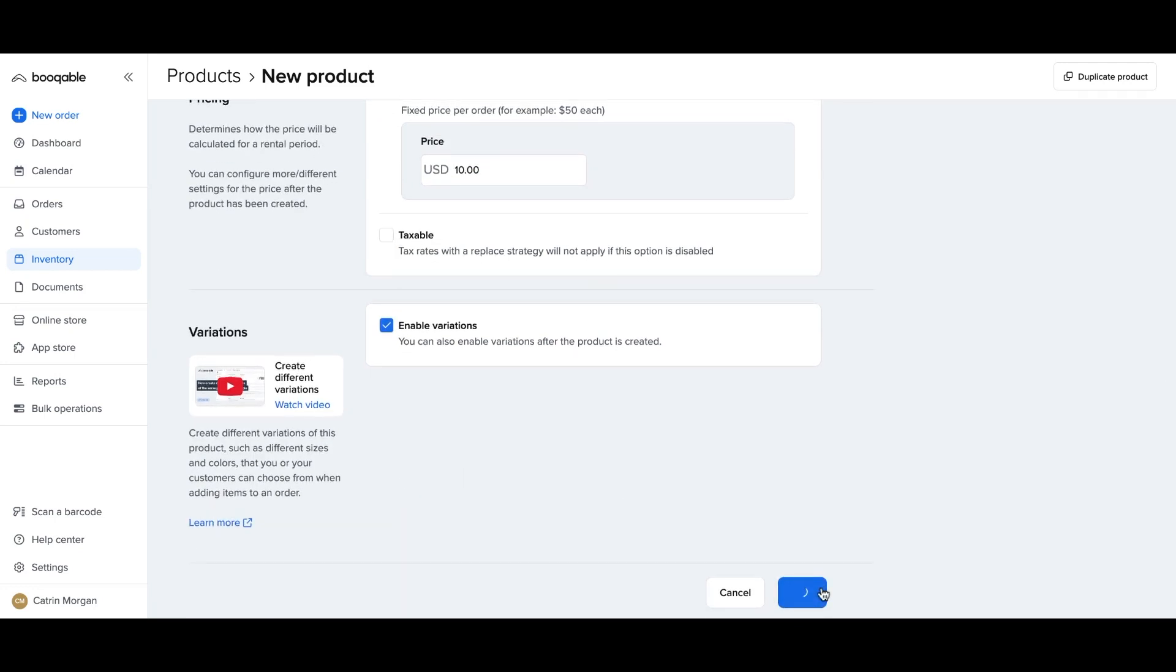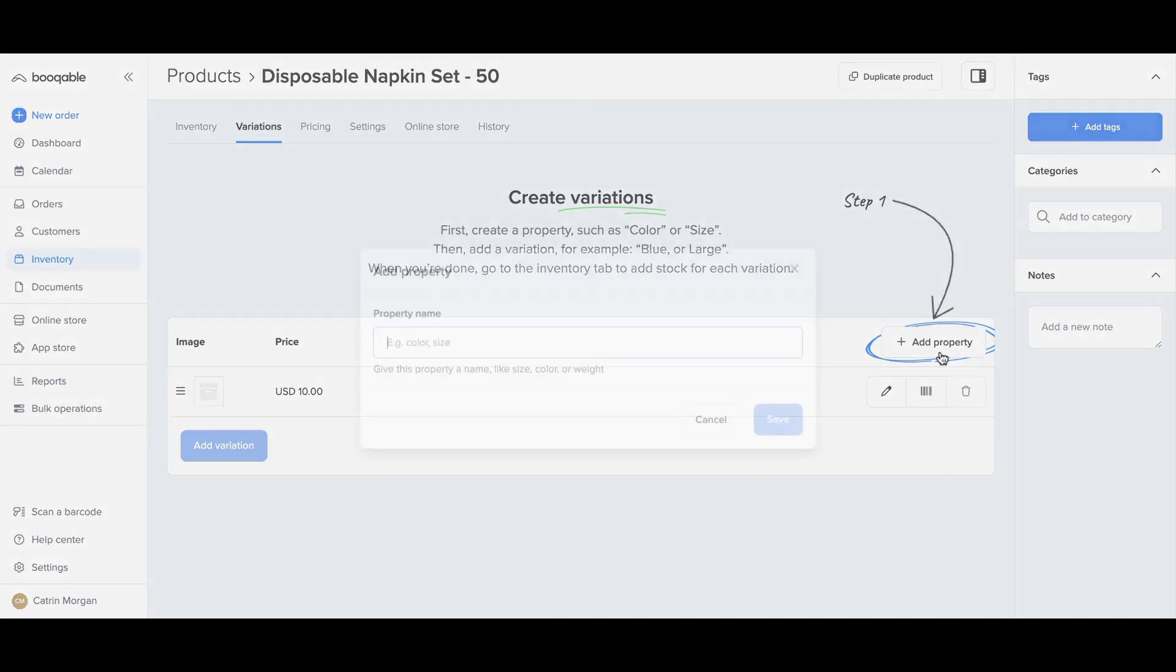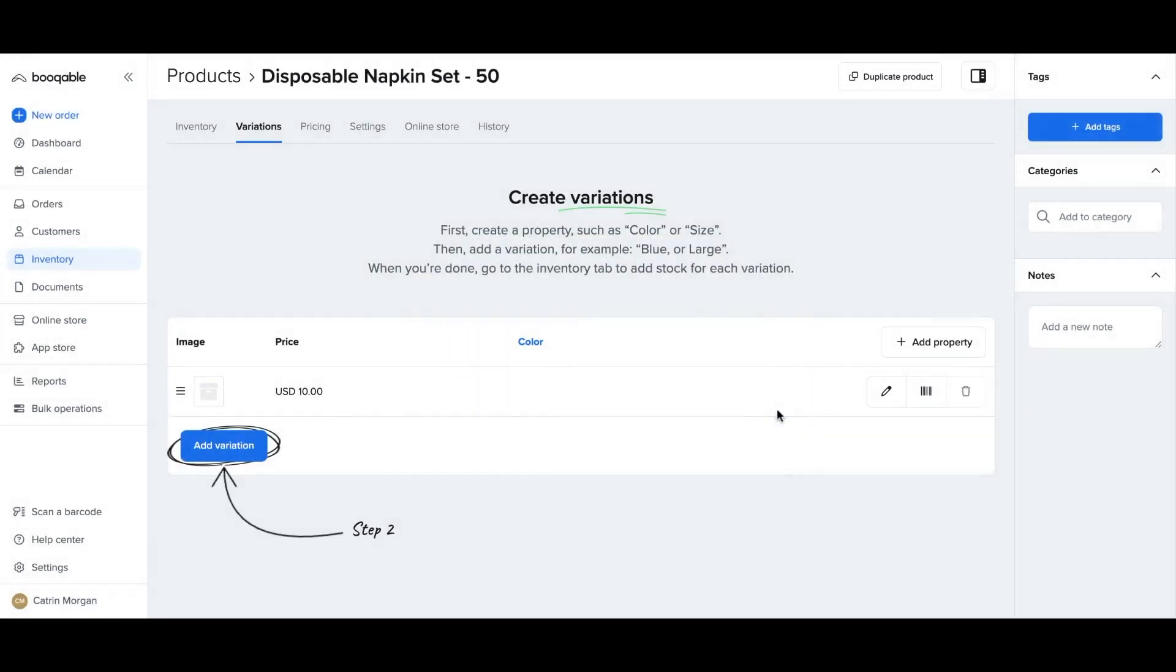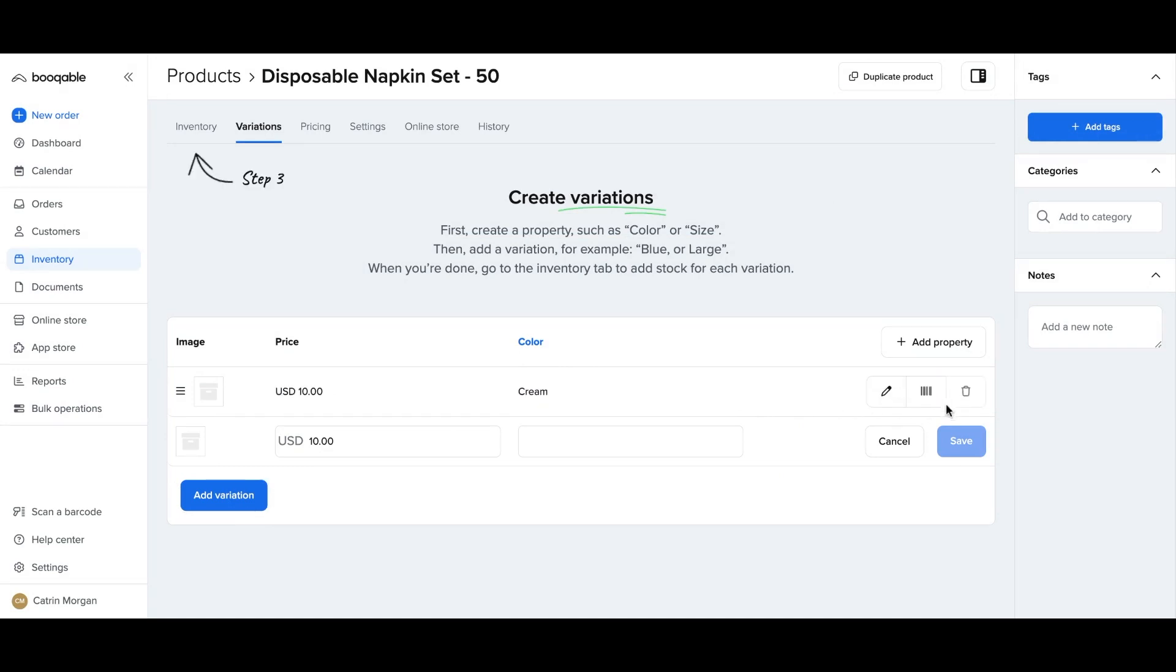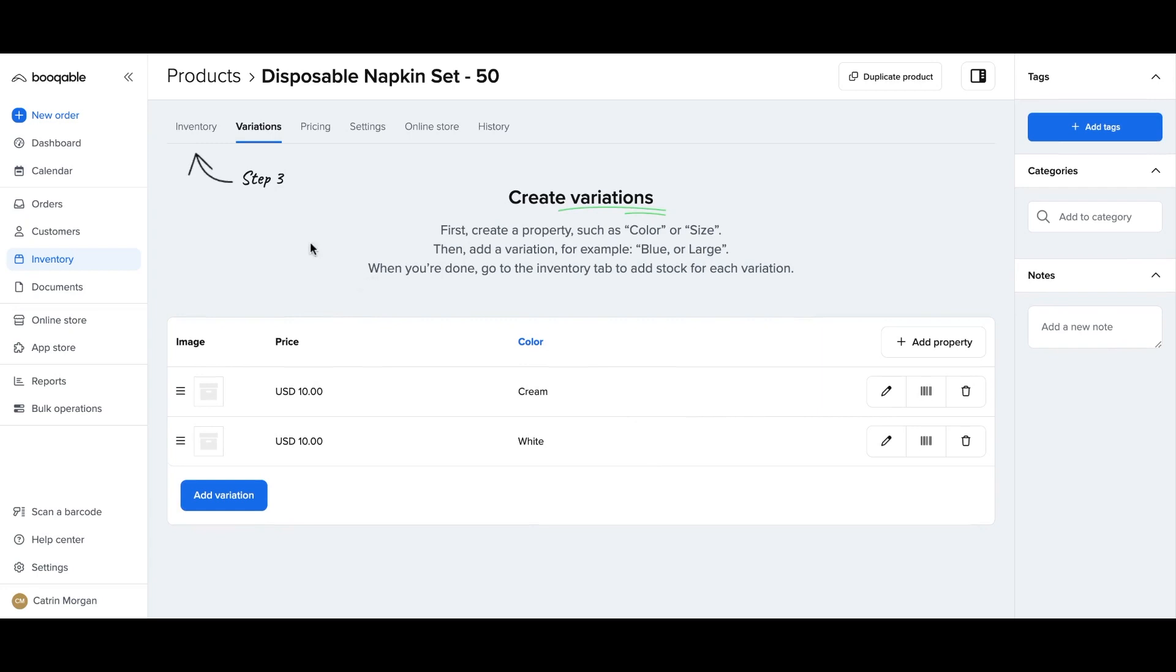You can also enable variations to create different sizes or colors, for example, of this product. Hit the add property button on the variations panel that will appear if you have enabled variations to add the description of how this product differs. For me, that is color. I will click the add variation panel twice as I have two colors, and I will fill in the fields of the different colors I have. You can repeat this same process with adding in different types, textures, sizes, however your product differs.